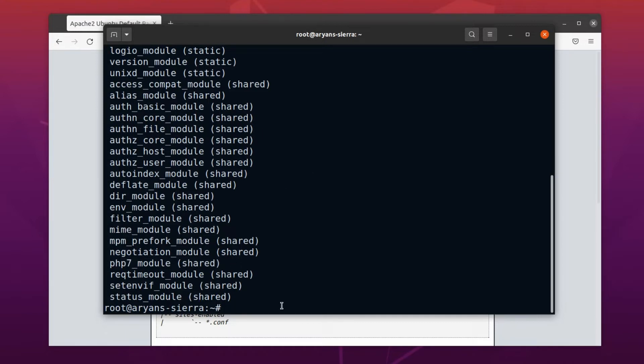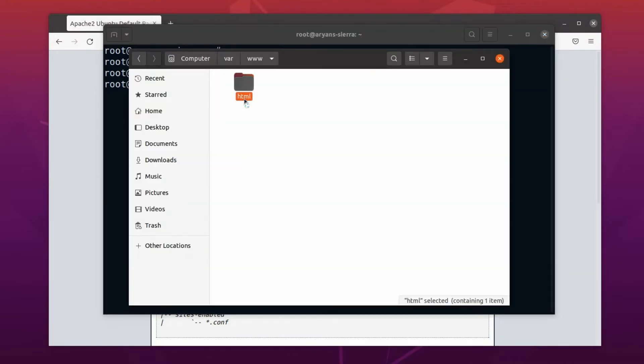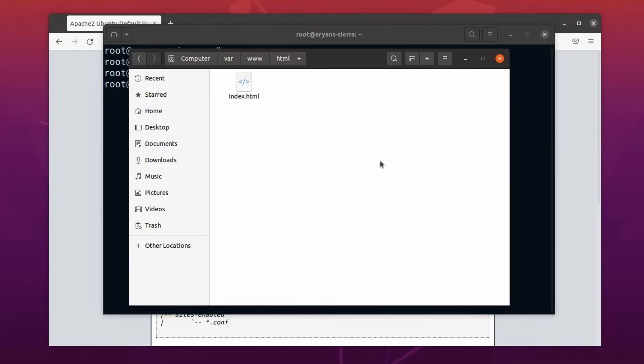Now we need a PHP file to test our setup. Let's go to our document root. Like I said earlier, here we do not have the permission to create or modify files. There are multiple ways to deal with it, but here we will do it in a simple way. All we need is a file manager with root privileges.